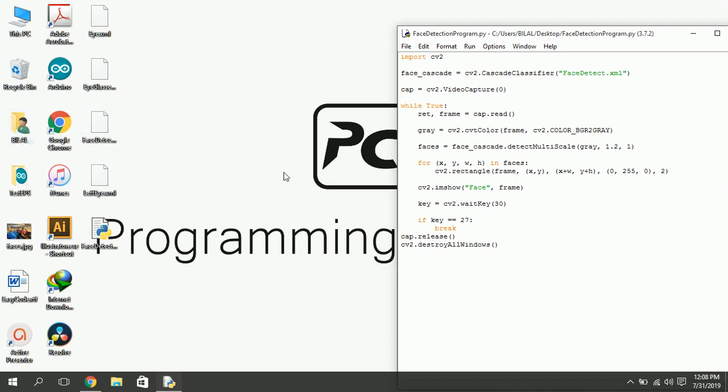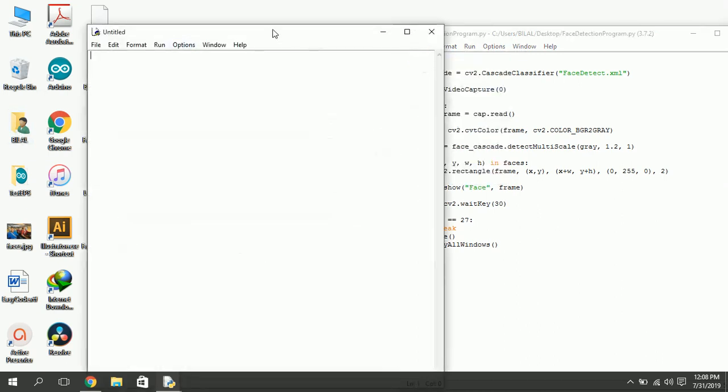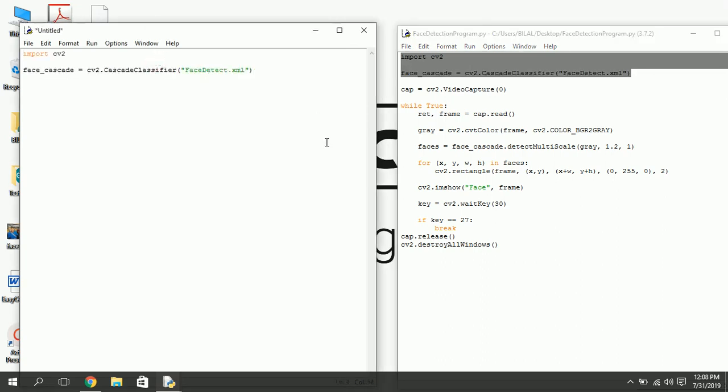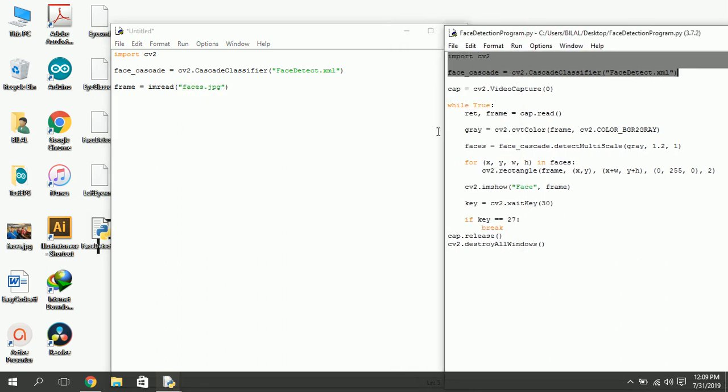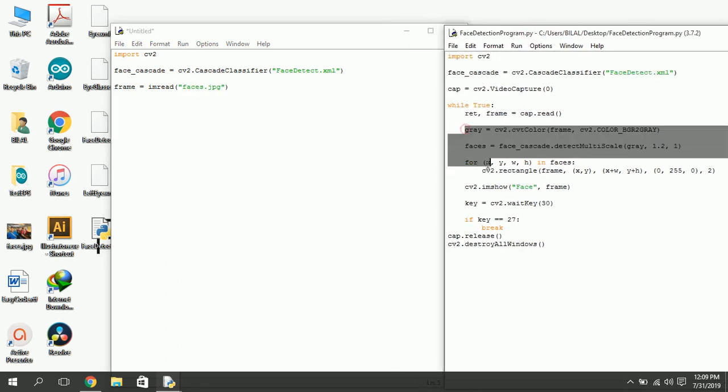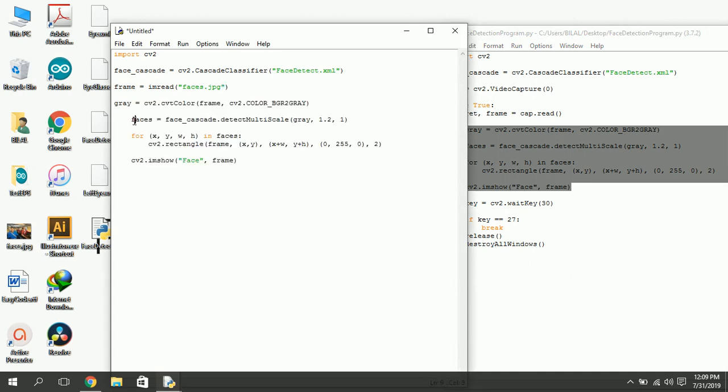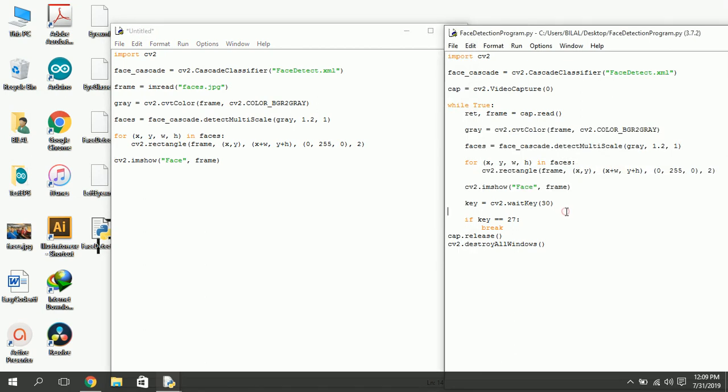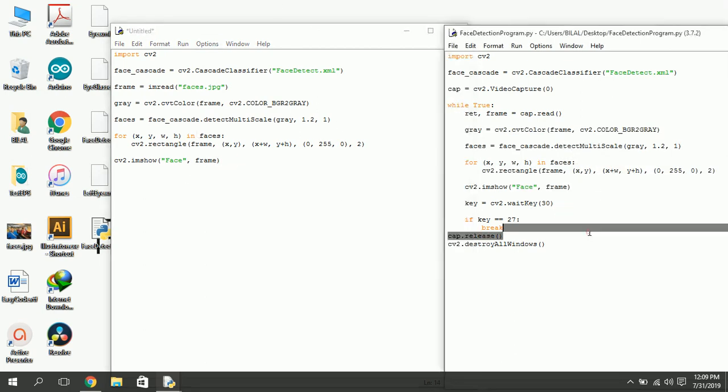If you want to do this for an image, you need to change a few things only. First, you don't need to capture video. Just provide the image as frame. I am going to provide this image. Now we don't need the loop. This is it, let's run this now.